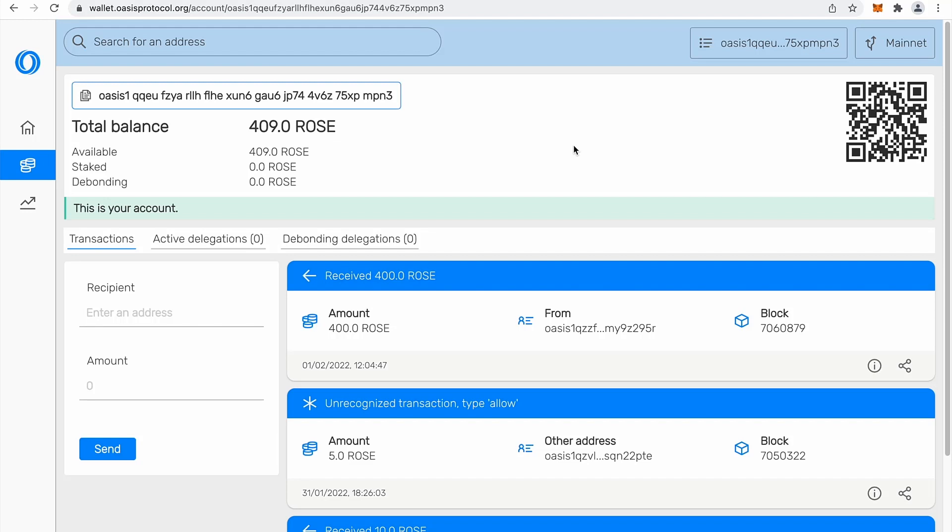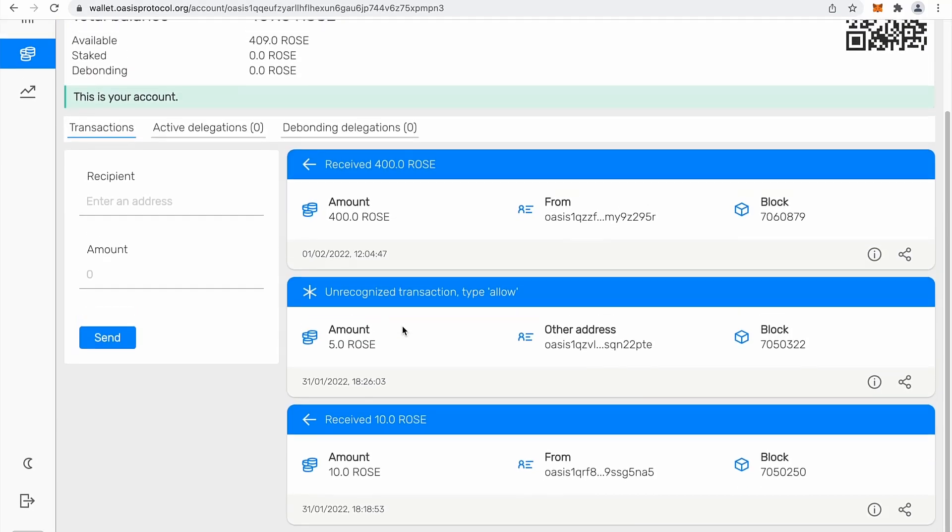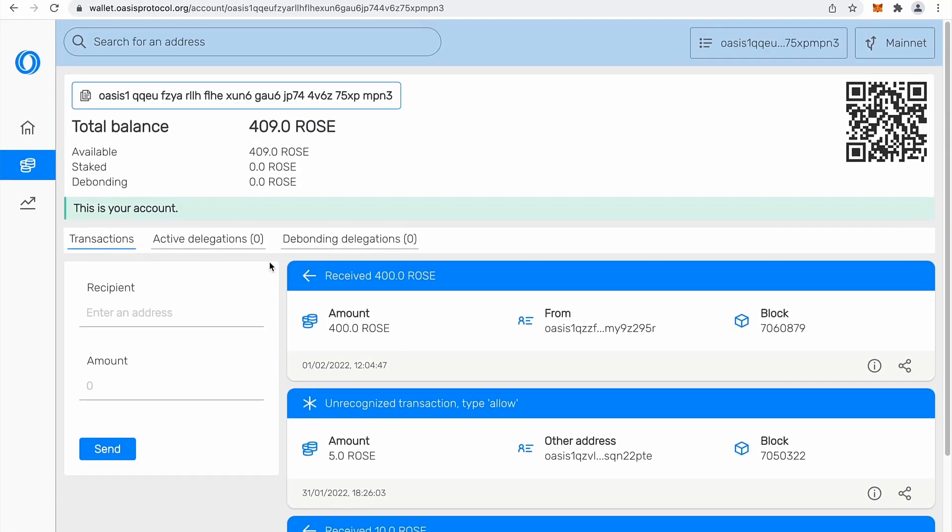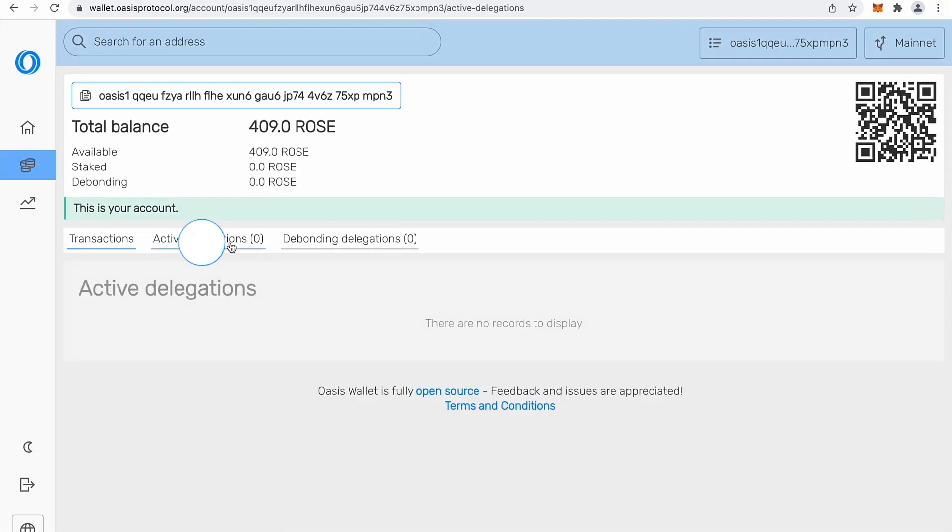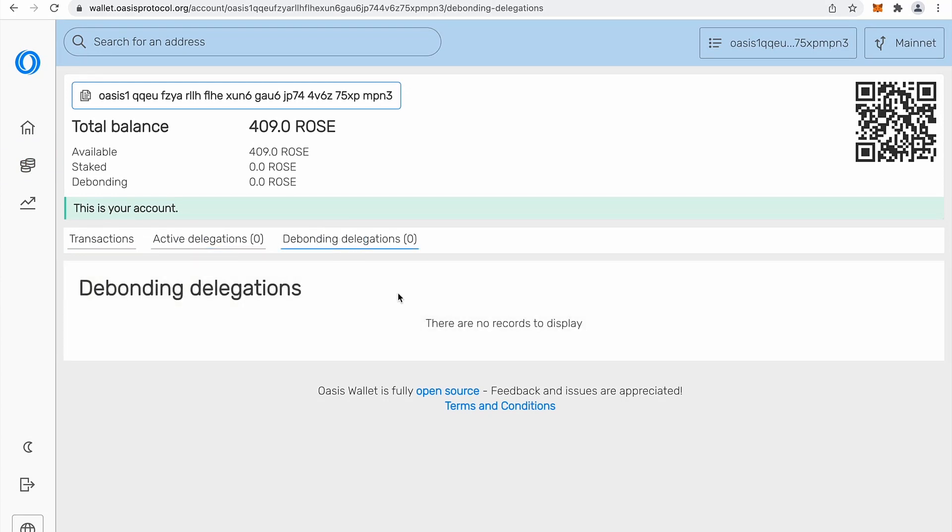Now the same wallet can be also accessed from our browser extension. Let's see how to do that. So first of all, web wallet has transactions, some history, you can check active delegations if you have some or even the bonding delegations.